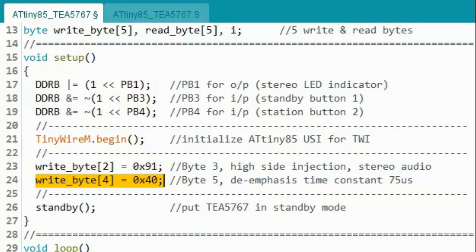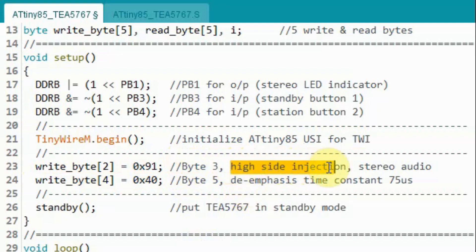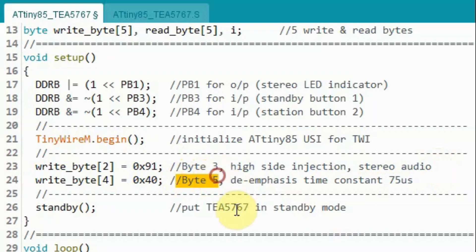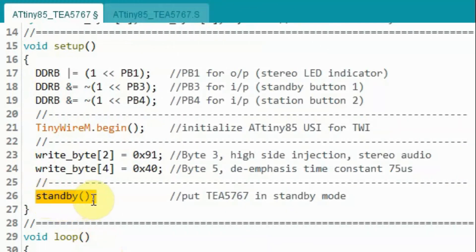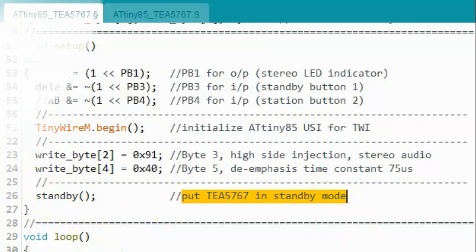Next we assign the value of byte 3 and byte 5 that will be sent to the FM receiver module. These values are fixed throughout the program. Byte 3 will give us high side injection and stereo audio and byte 5 will give us a de-emphasis time constant of 75 microseconds. Next we call function standby that will put the FM receiver in standby mode.